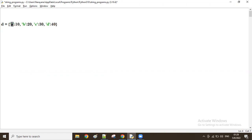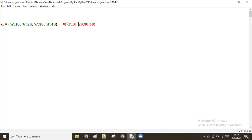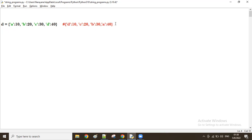Now I want to reverse just the keys. The required output keeps all values in the same place — 10, 20, 30, 40 — but the last key d comes to the first position, the second-to-last key c comes to second place, then b, and the first key a goes to the last position. That's the requirement.